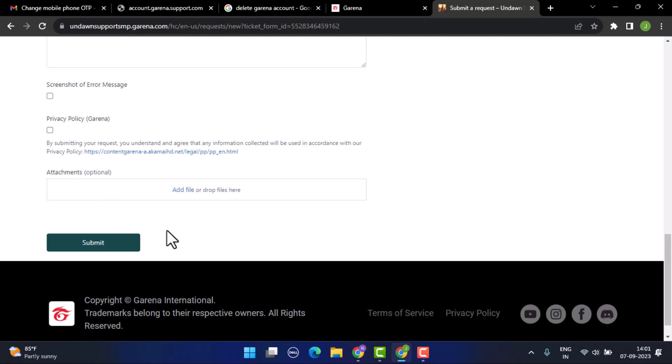All you need to do is wait patiently until you get further notified. In this way, you can delete your Garena account. That is all for this video.